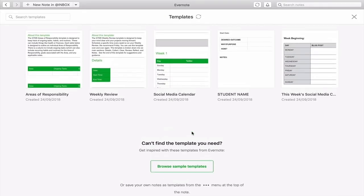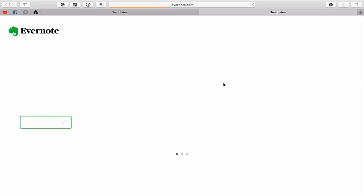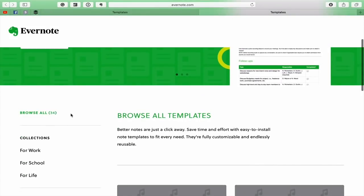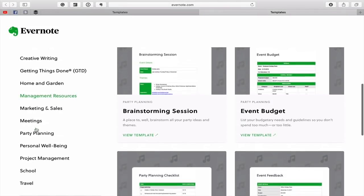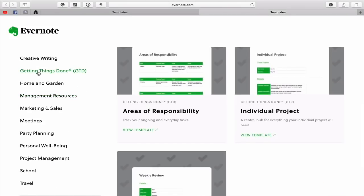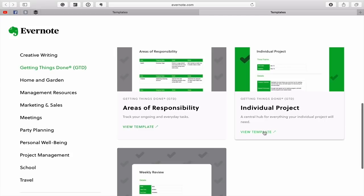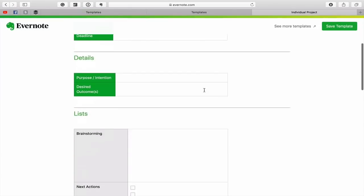If I wanted to, I can also click on 'Browse sample templates.' Let's click on that and see what we get. Sure enough, it takes us to the Evernote template page — there are 34 of them at the time of recording, and I'm pretty sure these are going to grow. We can look at collections: for work, for school, and for life, with categories like creative writing and getting things done. This is where I got my areas of focus, individual project, and weekly review templates. They are beautifully laid out — all the hard work has been done for you.